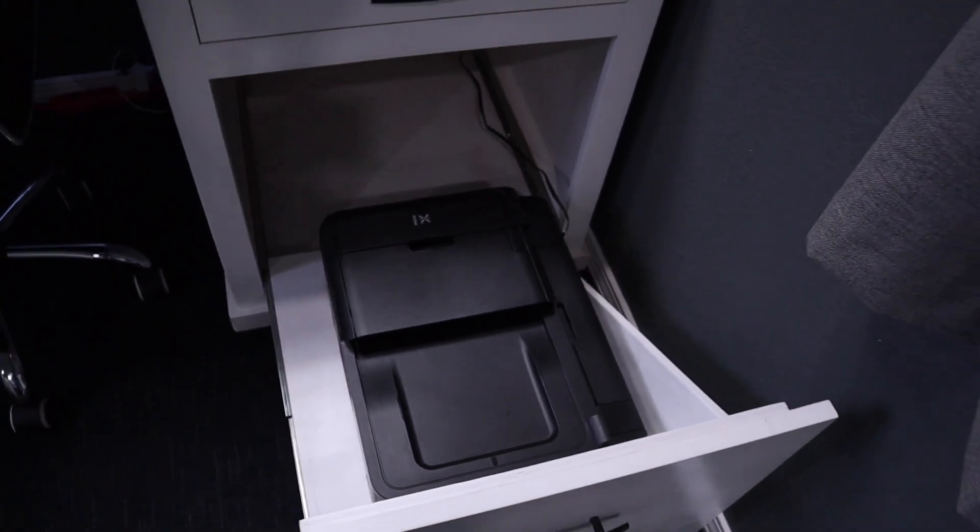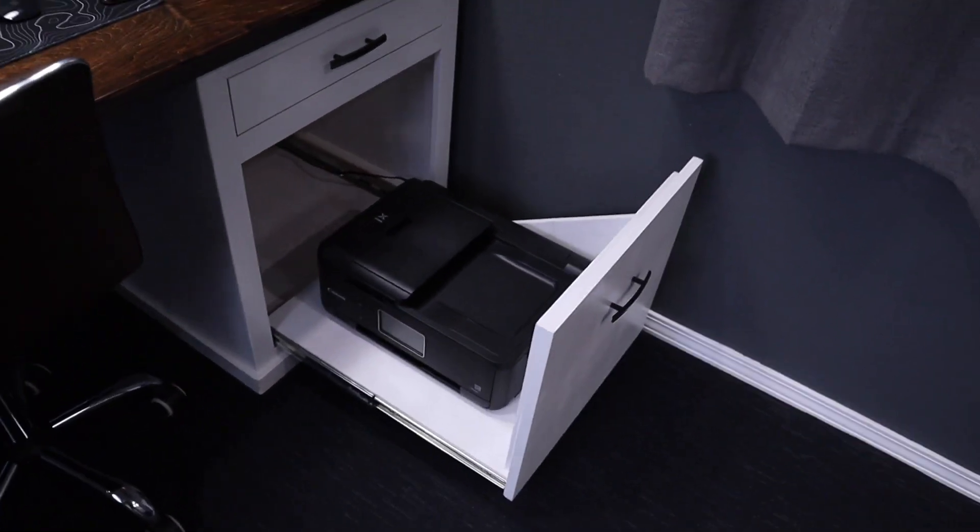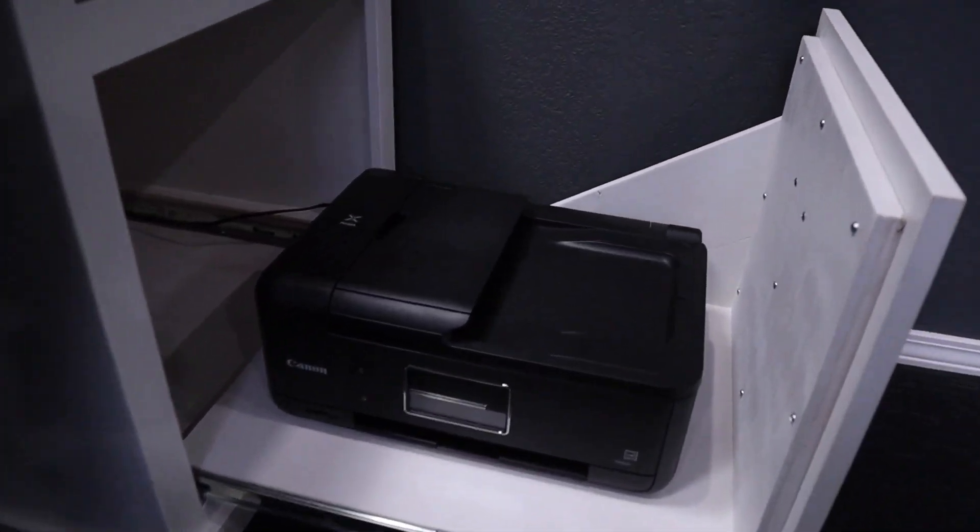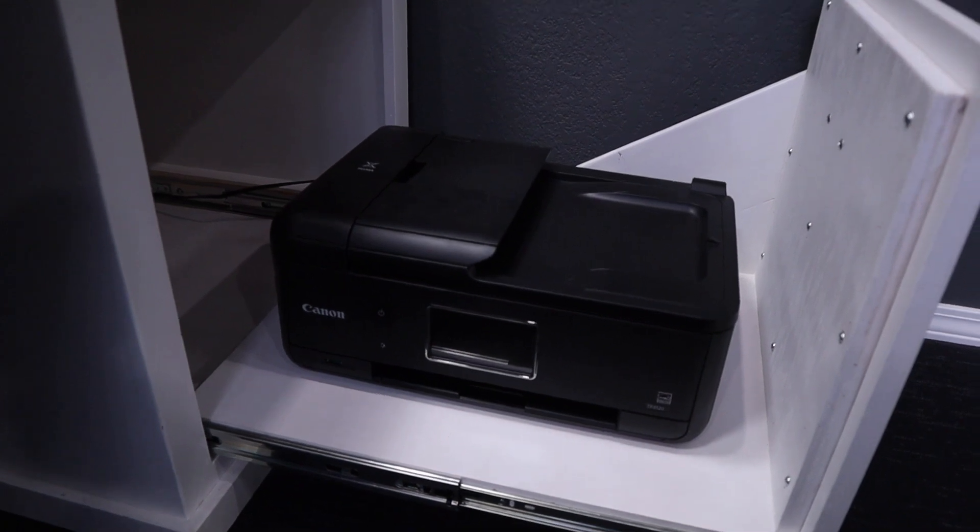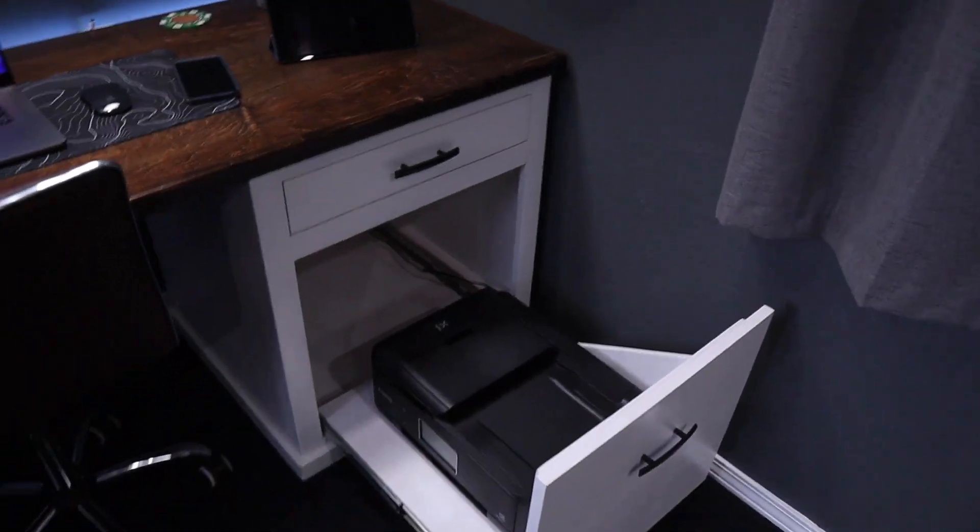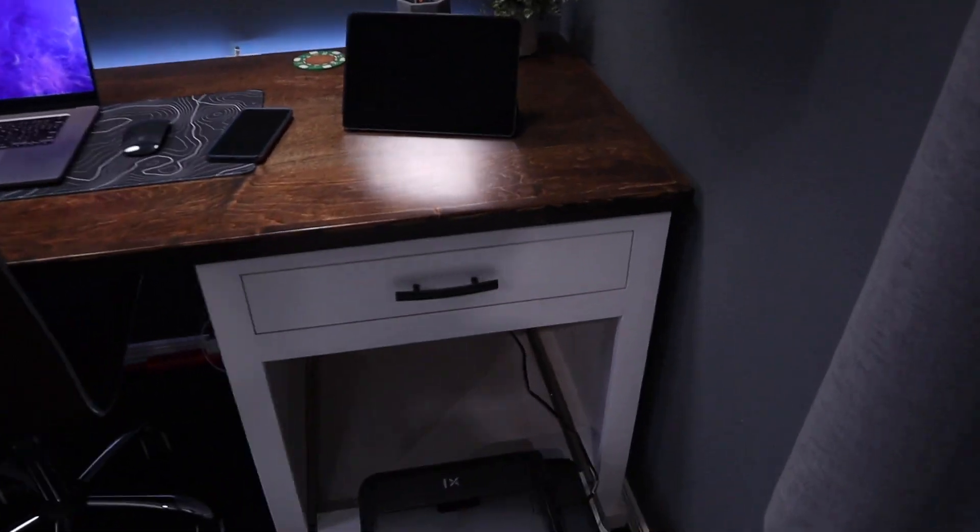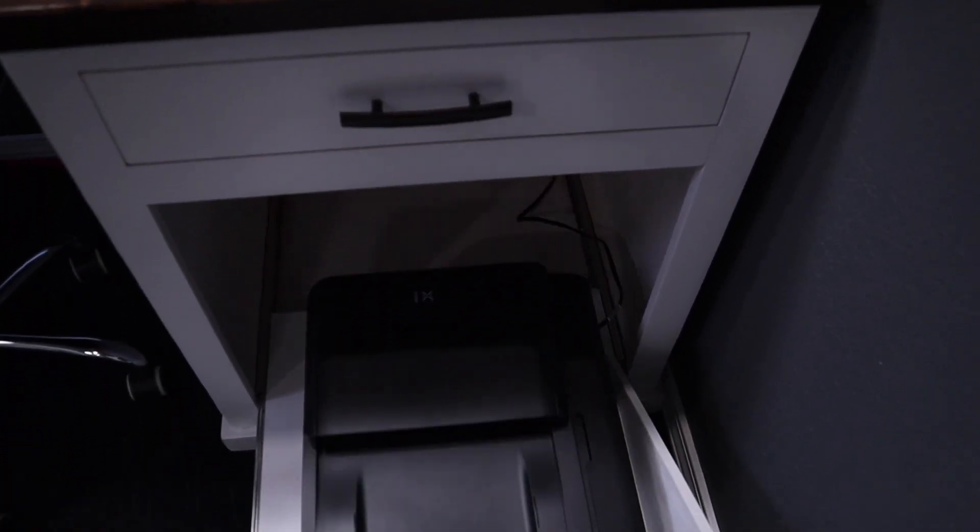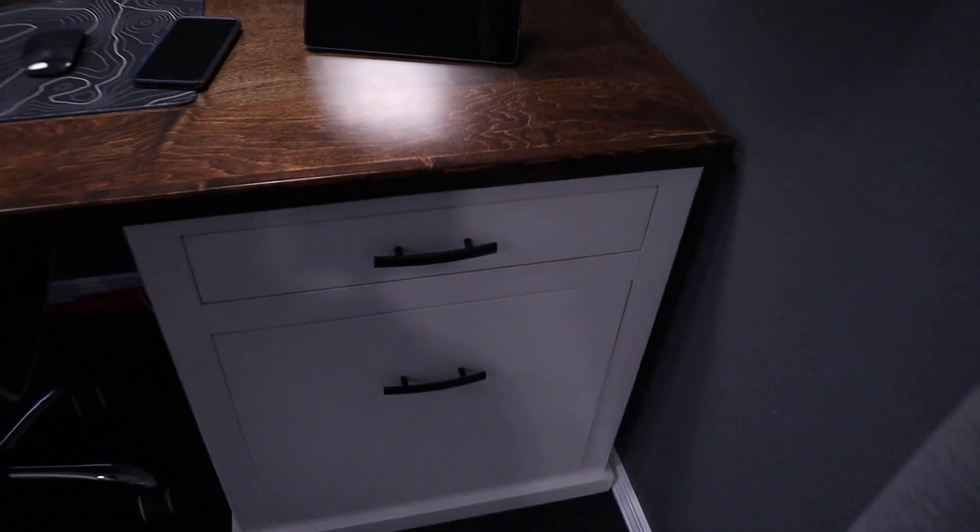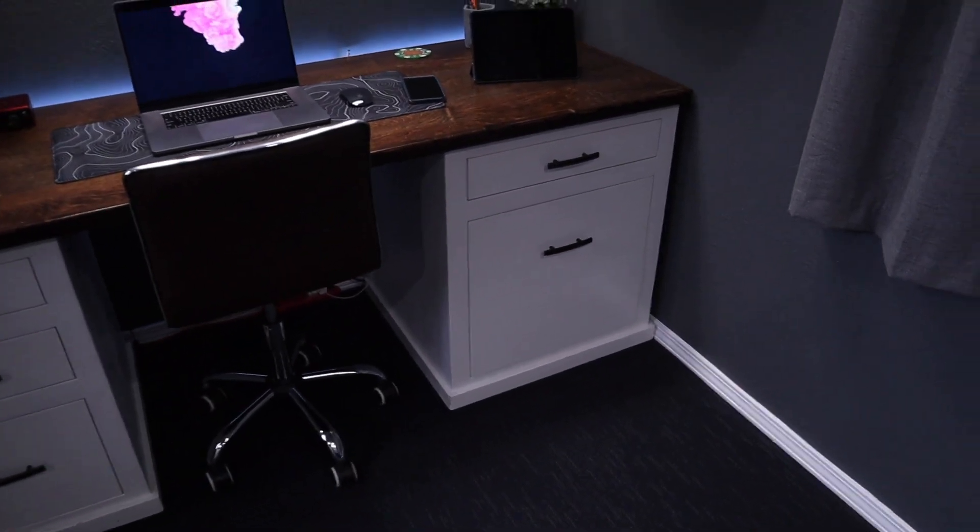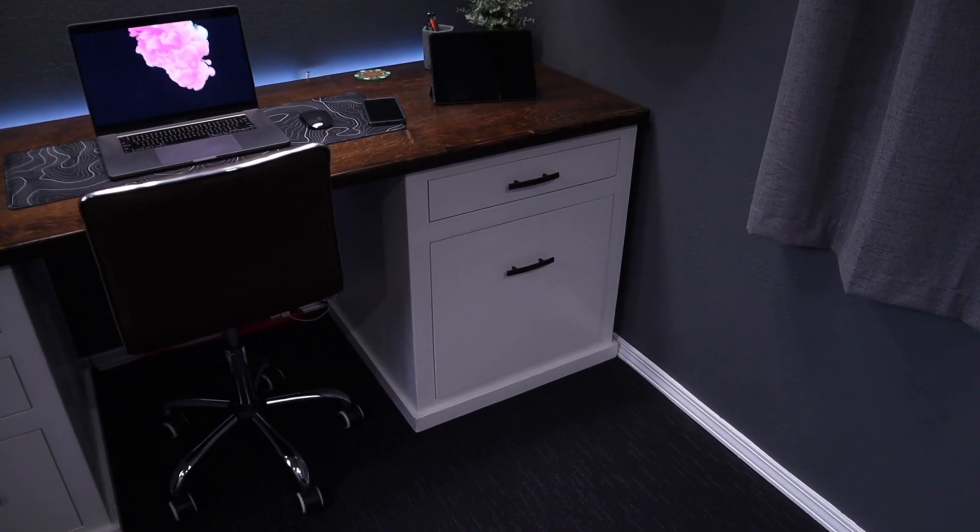This room is all about efficiency and fitting as much into a small space as possible. So down here I have a printer and that just kind of has a nice little hideaway spot. Now my dad built this desk for me. I did not build it. I don't know how to do that, but I still do have to print off stuff from time to time. It just makes things a little bit easier to edit and stuff. So I have that printer there when I need it.